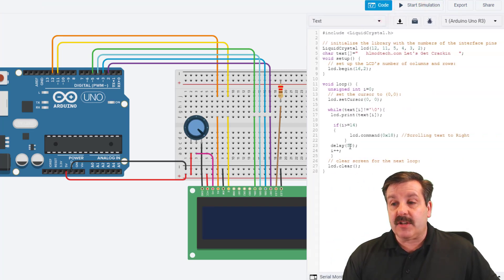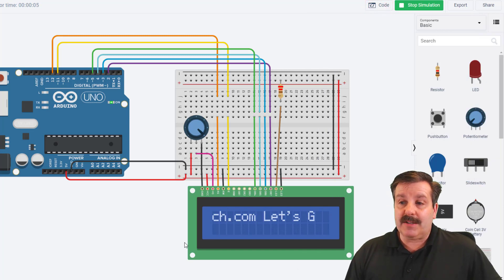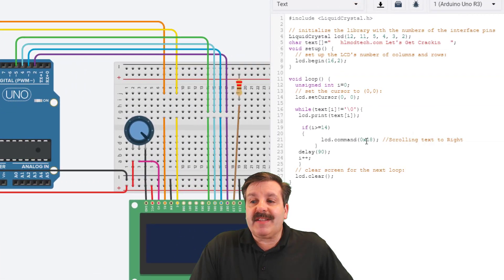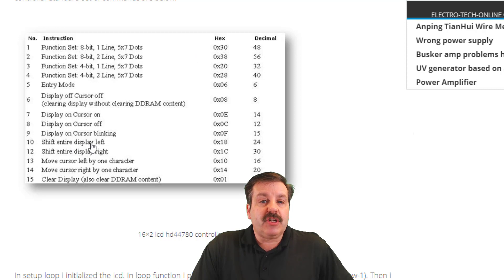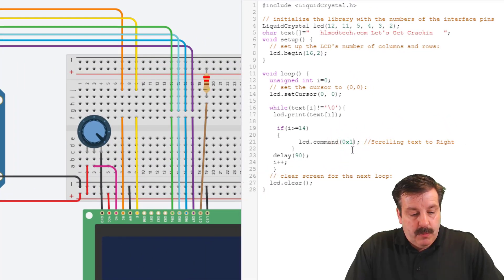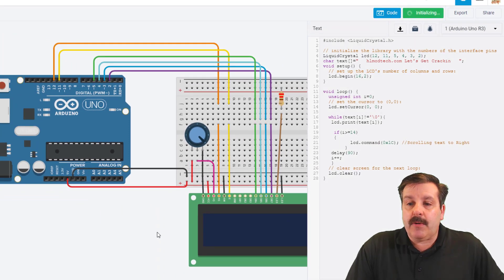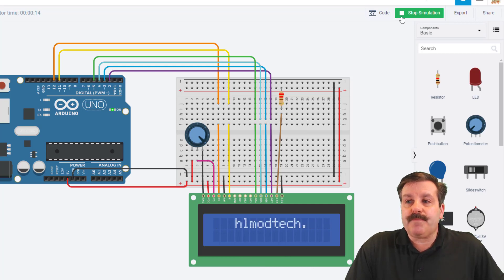Let's go back and edit it a little bit. I can change the delay to 90, and now when I hit start and hide the code, you can see it moves at a much slicker pace. Notice we used the LCD command 0x18. Let's return to that website — 'shift entire display left' was 0x18. Let's try 0x1c: click back on your design, type 0x1c, hit start, hide the code, and now my text moves to the right. That's how easy it is to adjust.